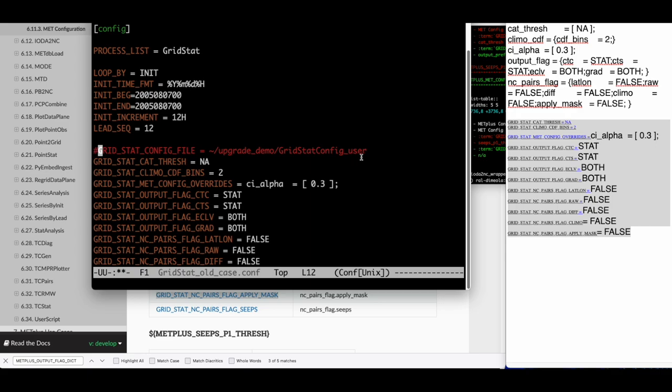If the use case produces different results than it did using an older version of METPLUS, review the differences between the files again to make sure nothing was missed. You can also run the use case with loglevel equals debug to check that the environment variable values are set correctly.